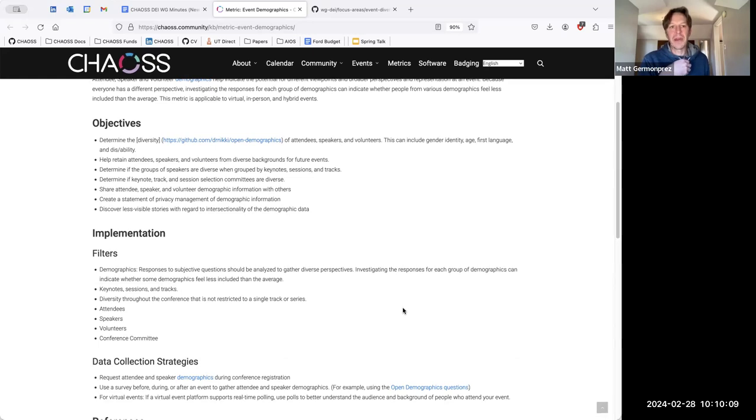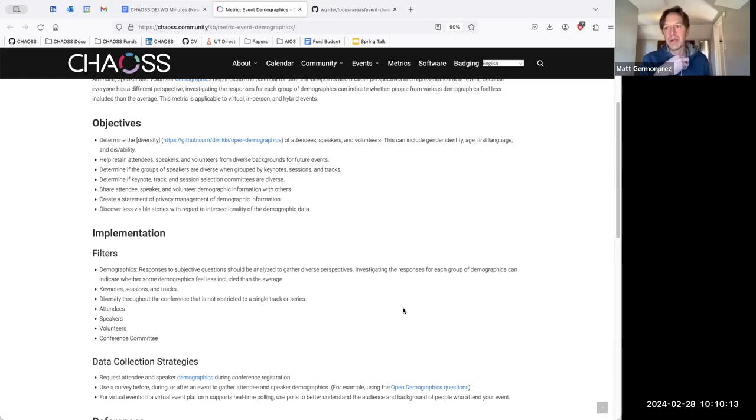Over the course of this week in our metrics working group, where we make most of those changes, you'll see those changes and we'll bring them back here to this group just so you all can see what's happening.